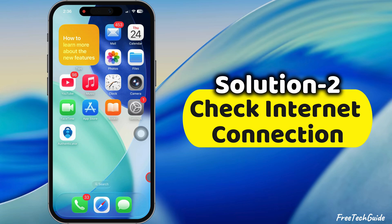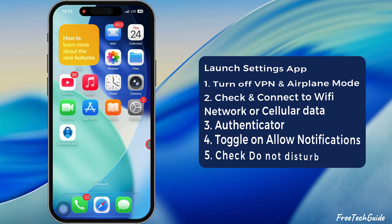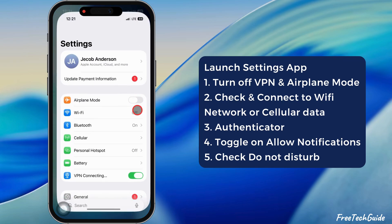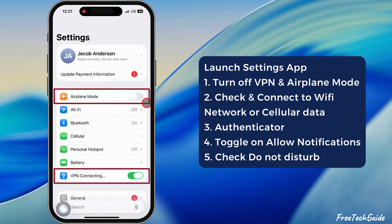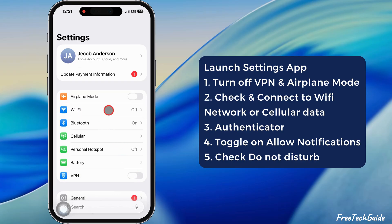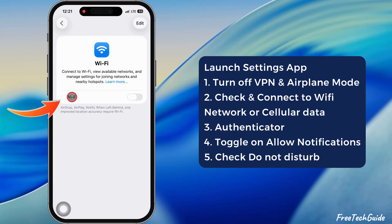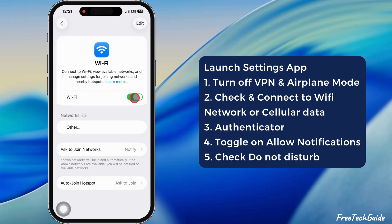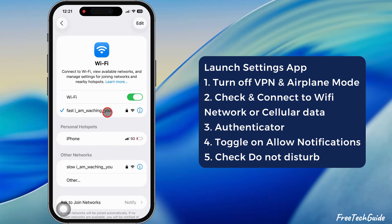Check internet connection. Ensure that VPN and airplane modes are disabled on your iPhone. The Authenticator app requires internet access. Try connecting to Wi-Fi or cellular data and checking if it works.